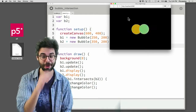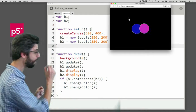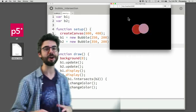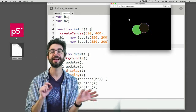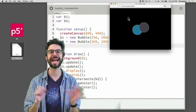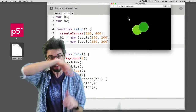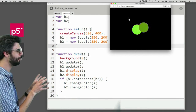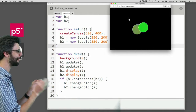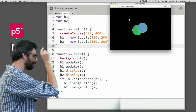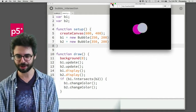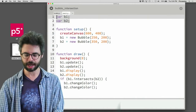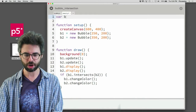What I want to do in this video is move from two objects to an array of objects. How do you have a hundred of these on the screen, all checking if they're overlapping any other object? The first thing I need to do is change this from two separate variables to an array.